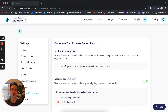From here you can toggle on or off if subscription transactions require tax invoices or not. By turning it off, what that means is that the tax invoice field in the expense report and on the transaction table will be automatically populated with no tax invoice.